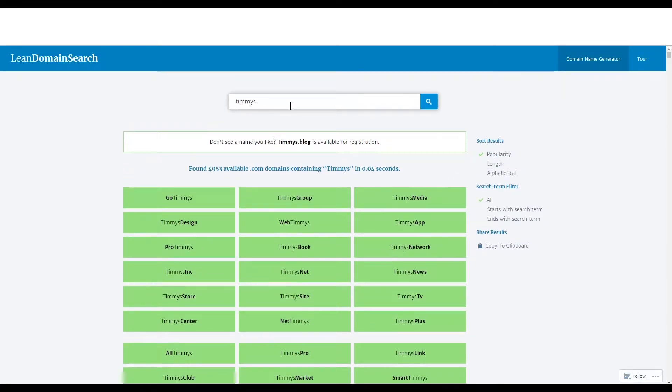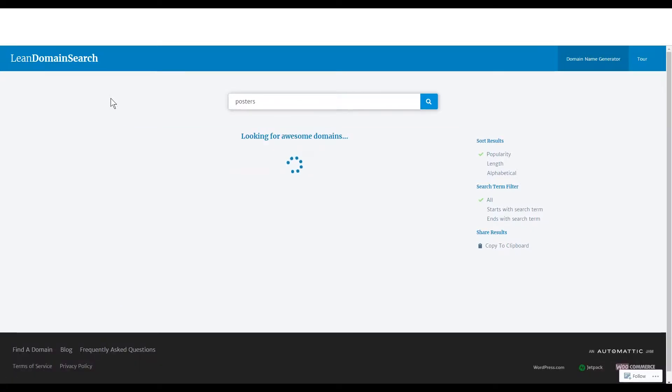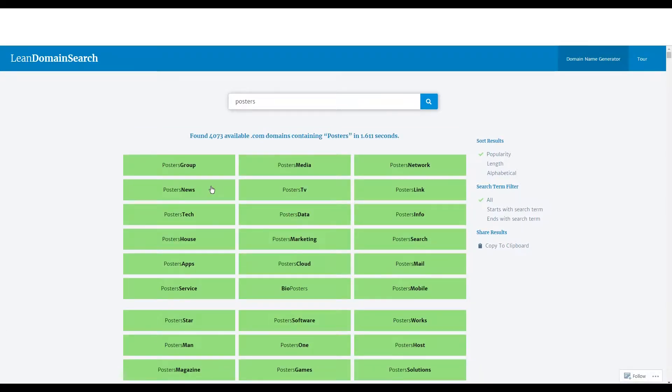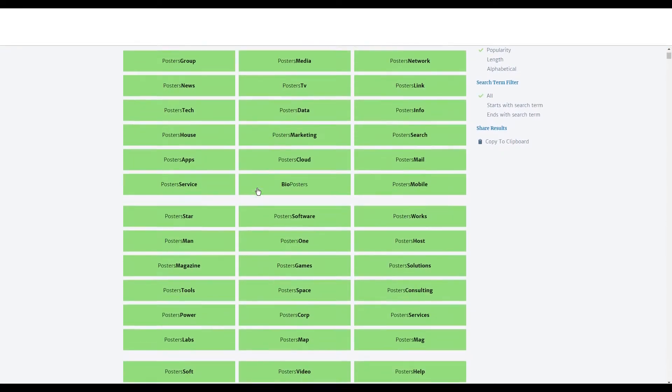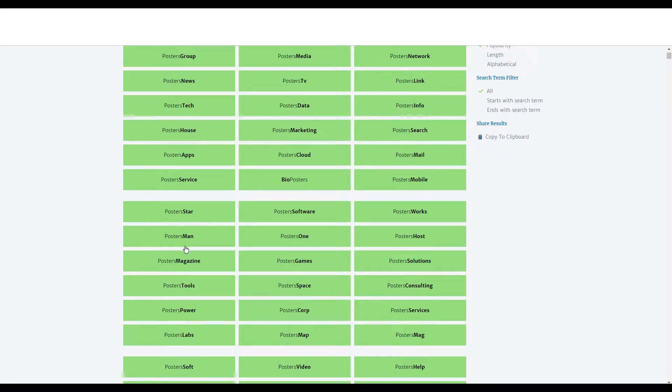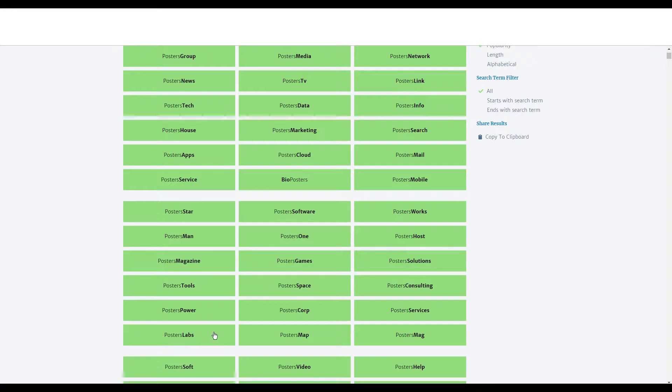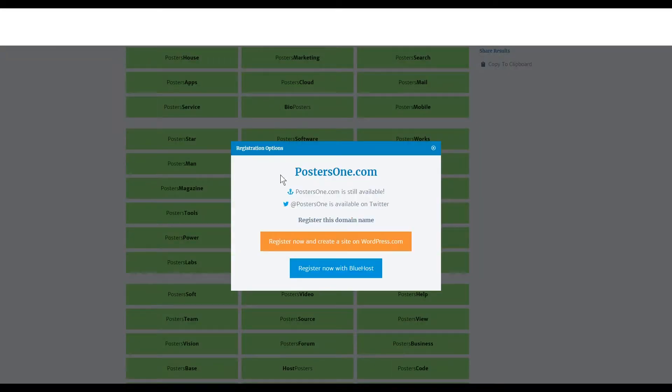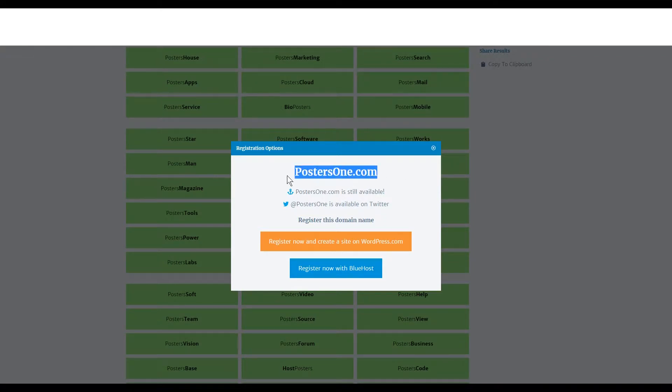Let's say you wanted to sell posters. So just type posters in and you could go, you know, posters one, posters one.com. That might be a nice way to go ahead or posters man. Anyway, let's go posters labs. That's kind of nice. Let's go posters one, posters one.com still available. So you could make this into a drop shipping or a print on demand posters website, for example.